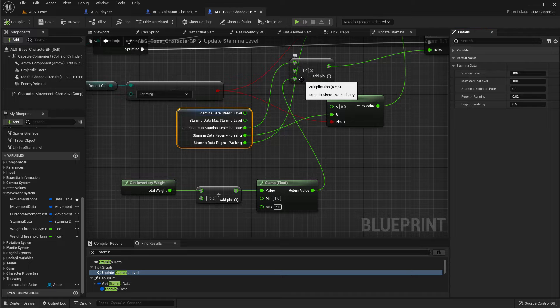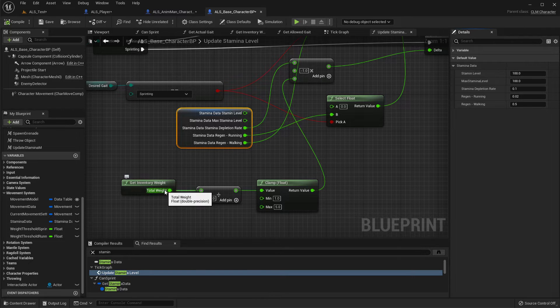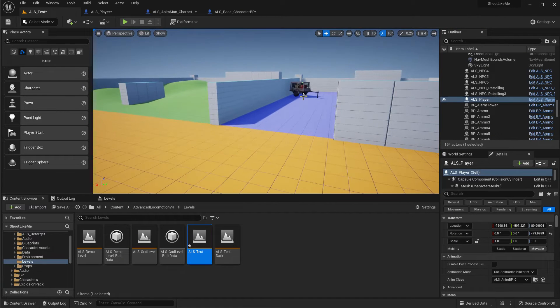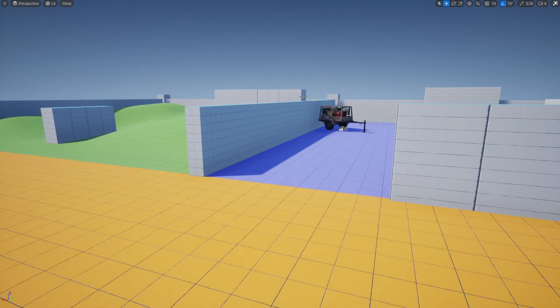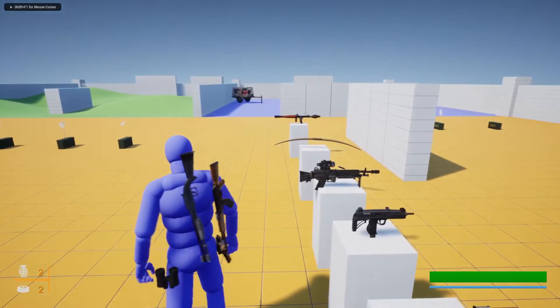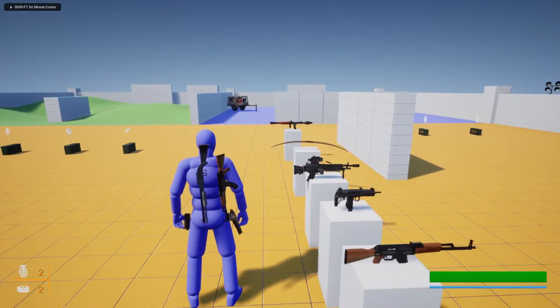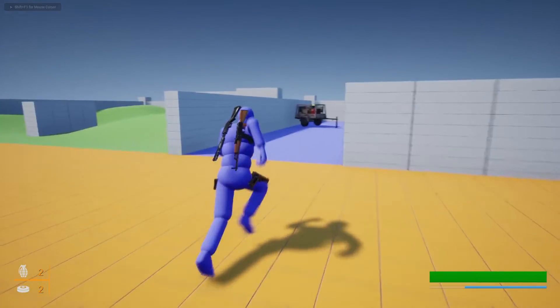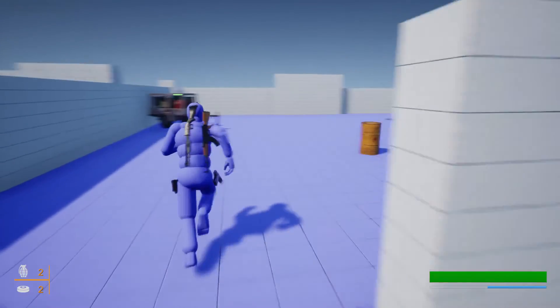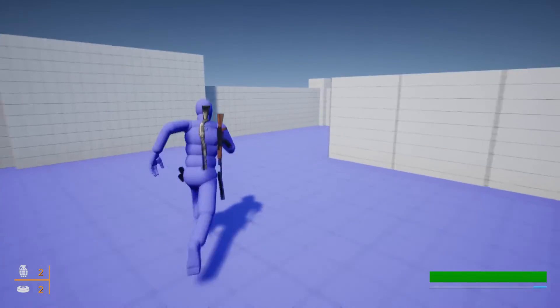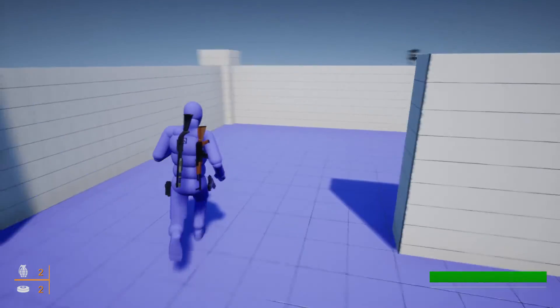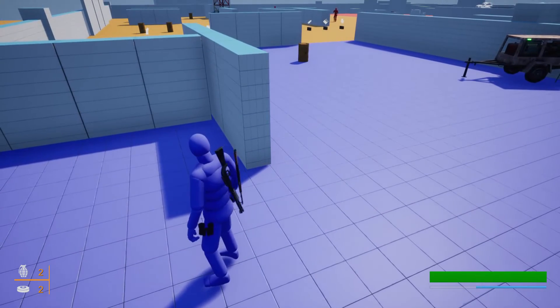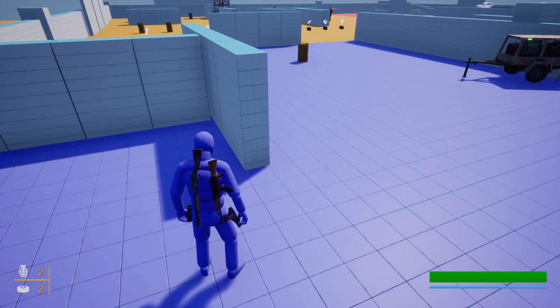So let's test it out. See, this stamina is depleting very fast and we are over once we reach this point.